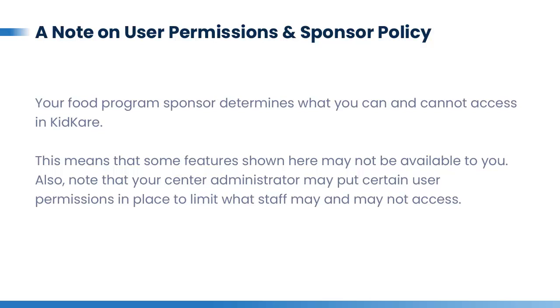Your food program sponsor determines what you can and cannot access in KidCare. This means that some features shown here may not be available to you. Also note that your center administrator may put certain user permissions in place to limit what staff may and may not access.